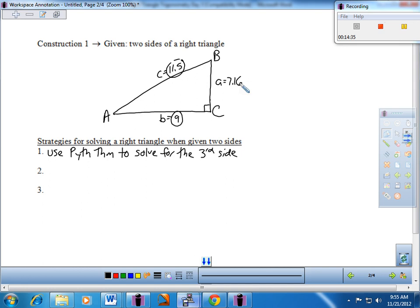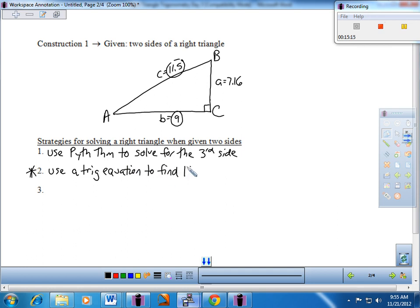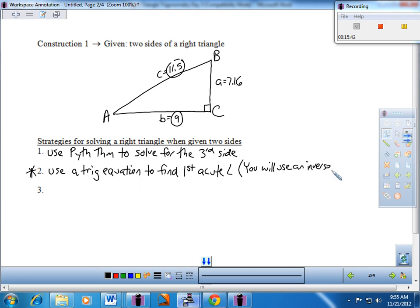Now it's the angles we have to deal with. Put an asterisk next to step two. Here's the only step that requires trig — use a trig equation to find the first acute angle. You'll be seeing this all unit long: anytime we need to find the angle, anytime we're trying to find the input of our trig functions, we're going to be using an inverse. Keep that in mind as we move forward — anytime we need the input of a trig function, you're going to use the inverse.